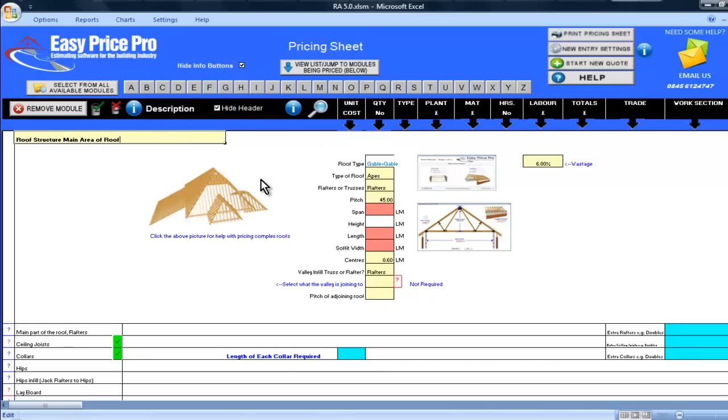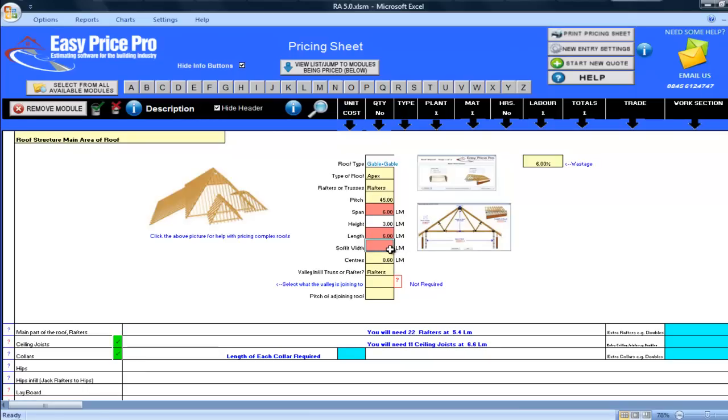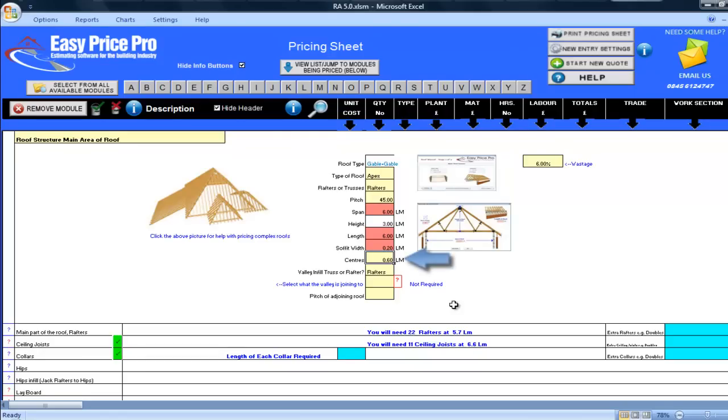I'll enter the span of this section of roof, 6 metres. Next the length, this is also 6 metres as it's a square roof. The soffit I enter here, this is 0.2. The default center for my rafters is 600. I will leave this as it is but you can change it if you want.